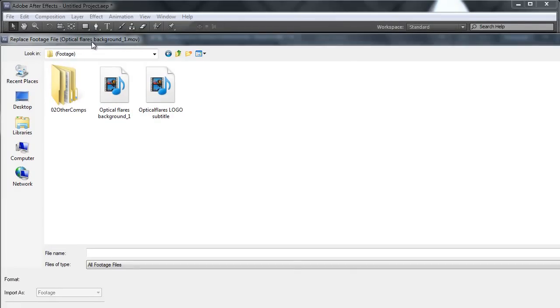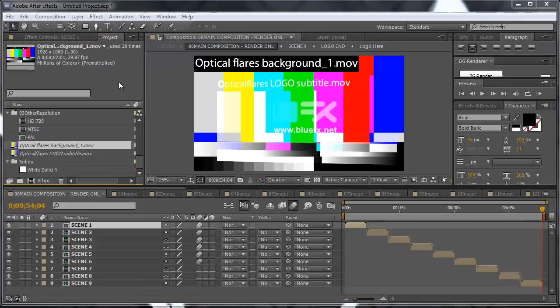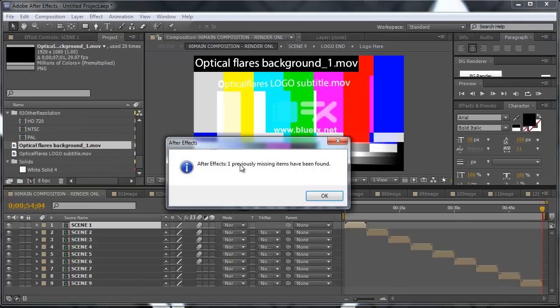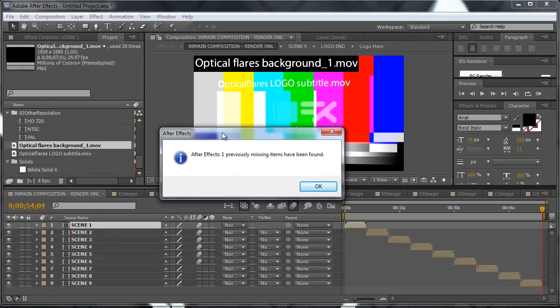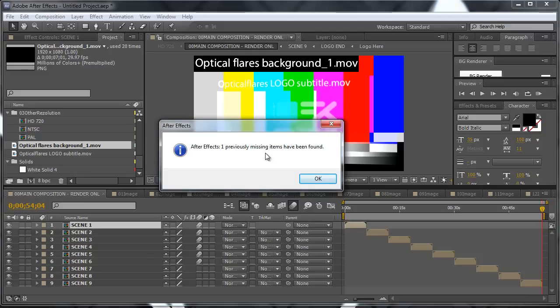So optical flares background one dot mov, and this is it. Double click on it and we have another message, but this message is a lot more positive because it says that one previously missing item has been found.